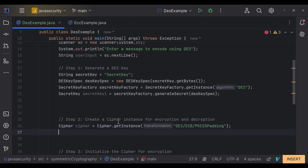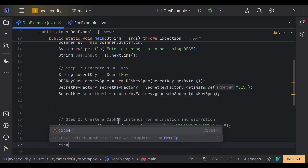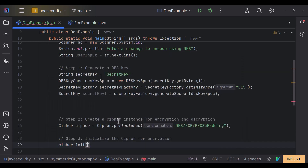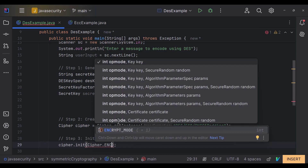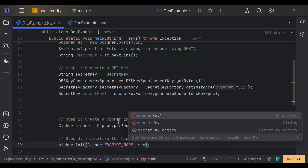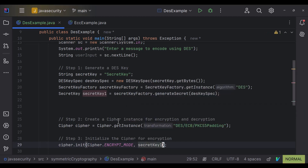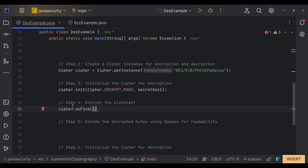Now let's initialize our cipher in encryption mode. We call cipher.init() with ENCRYPT_MODE and pass the secret key — secretKey1 from line 21. In this step we encrypt our plain text by passing it to the cipher instance. We call cipher.doFinal(), which accepts the plain text.